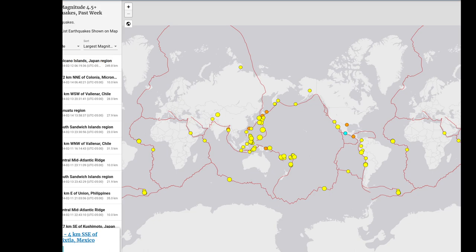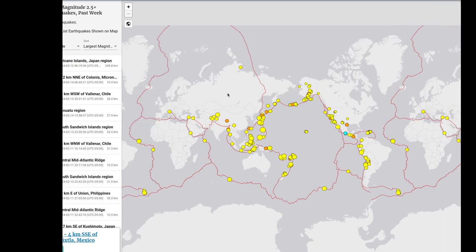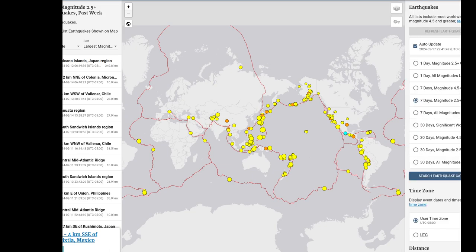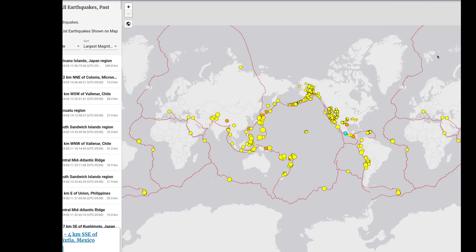Then we're going to change it to magnitude 2.5 and above, and notice that we have changed the number of earthquakes shown. I'll grab that screenshot, and then we are going to once again take a look at all magnitudes for the seven-day worldwide view. We have a new number of earthquakes here.